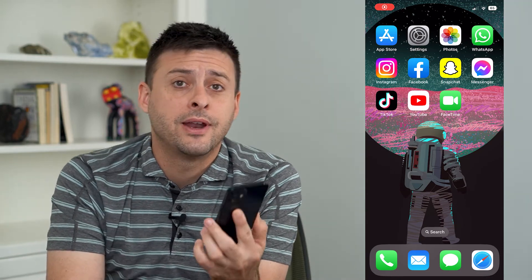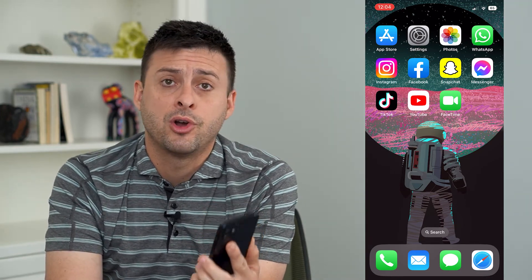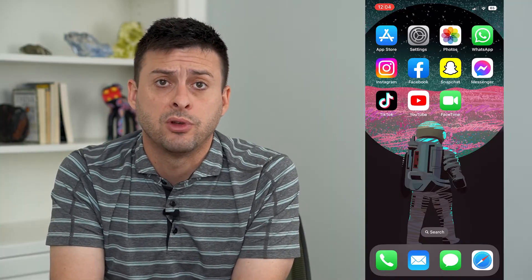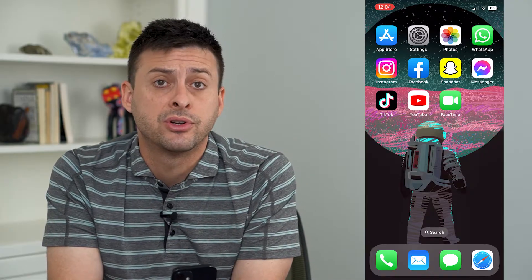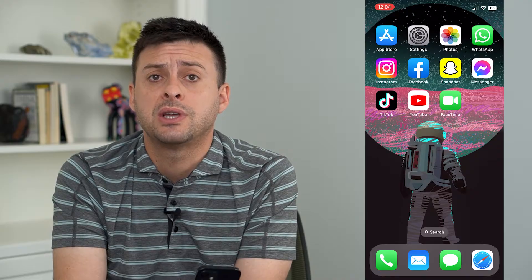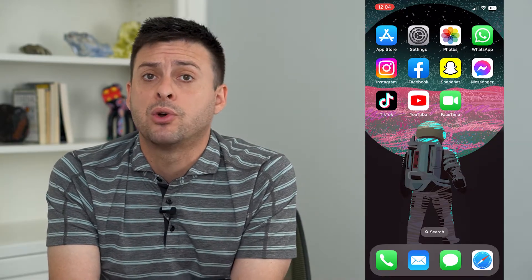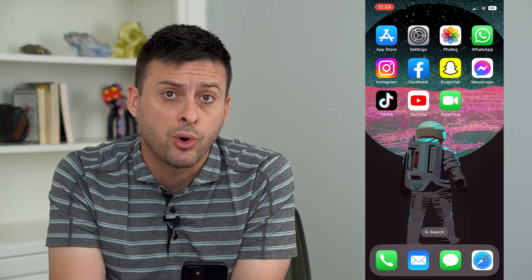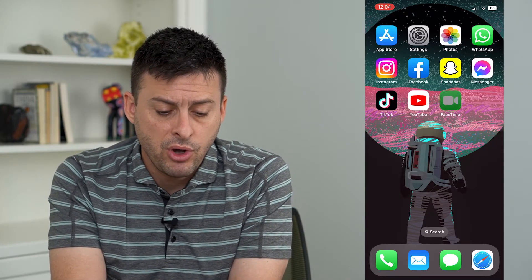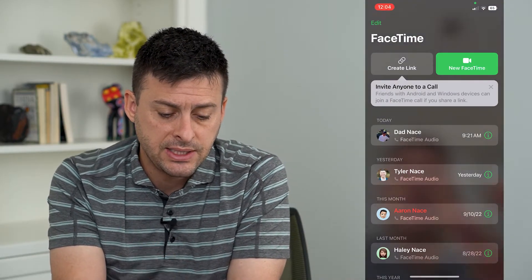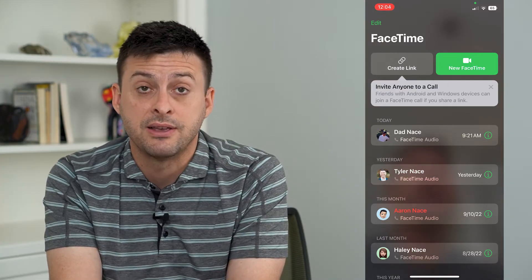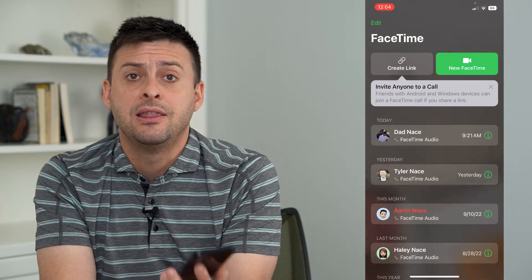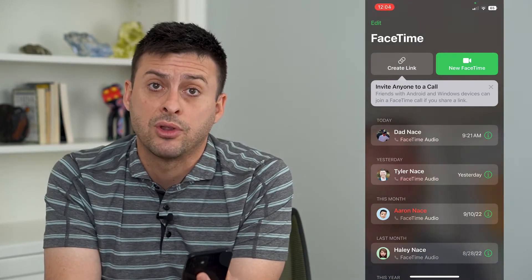Let's record audio on a FaceTime call. If you are on a FaceTime call and the audio is really important — maybe it's a conference call or just a really momentous or special conversation you're having with somebody and you want to record it — if you open up FaceTime and call somebody either as a video or audio call, there's no way in the FaceTime app to record that audio.